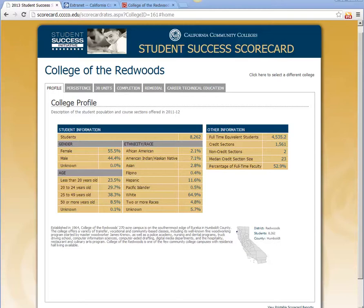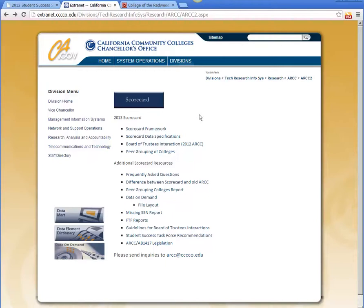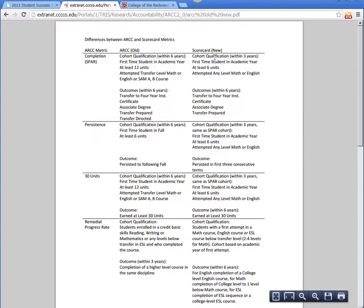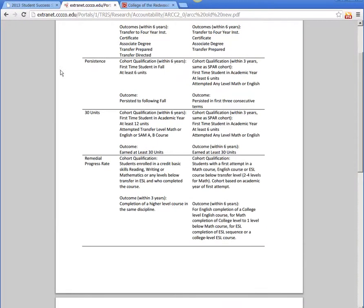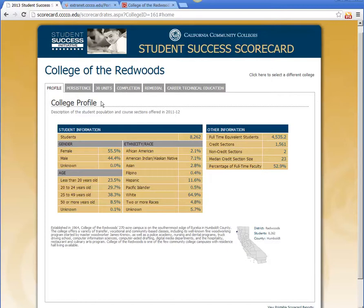The scorecard has many of the same indicators that were present in the ARC report — you can see persistence, 30 units, completion, and so on. For those more detail-oriented folks, the Chancellor's Office provides a detailed comparison of the metrics in the old ARC report to those in the new scorecard, and for the most part the differences are subtle. There were a few indicators removed, but this is very similar to the ARC — it's just in an easier-to-digest format with some updated indicators.